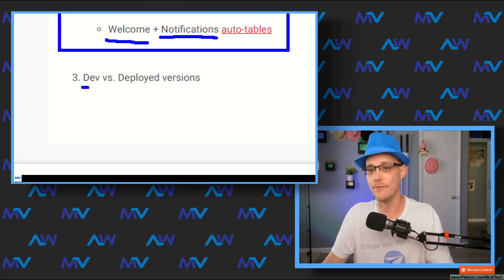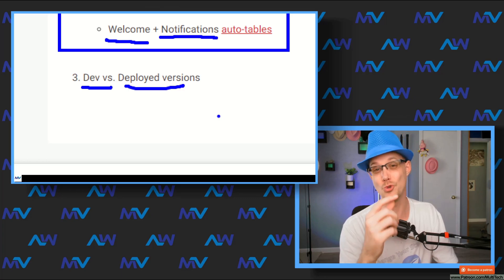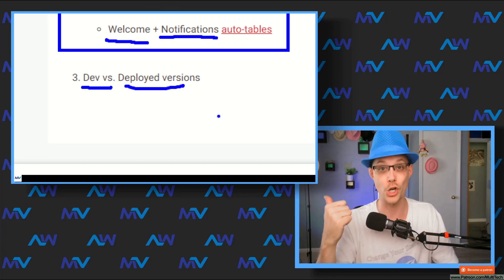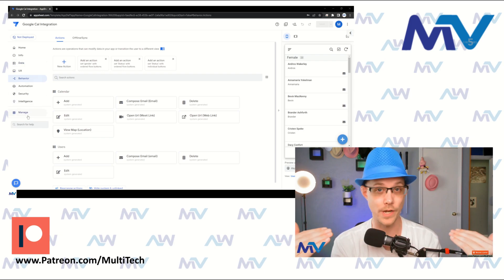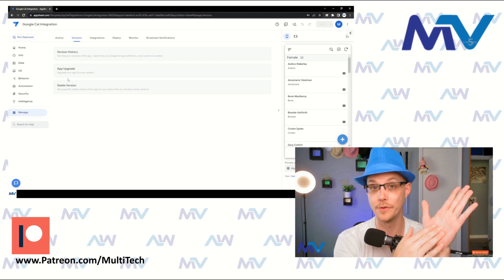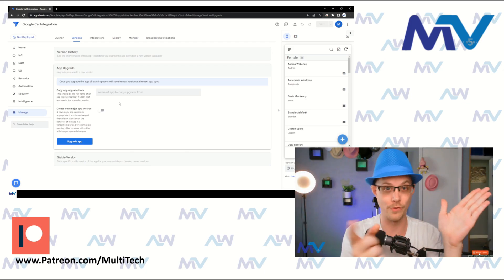The last thing you can do is maintain a development version versus a deployed version. You literally make a copy of your app and use that secondary app as your working copy. You have two separate apps: the production one that everybody's using, which you leave alone, and the development one you can break freely. There's a feature called 'App Upgrade' available to everyone — basically it turns your production app into a clone of whichever app you specify.